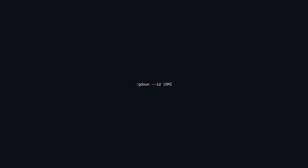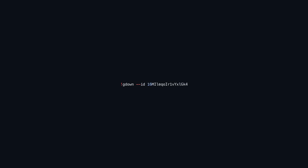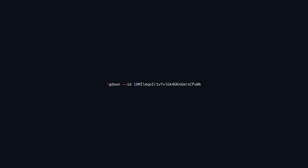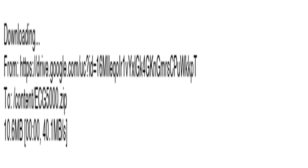This command utilizes gdown, a command-line tool for downloading files from Google Drive. The --id flag specifies the file ID, which is 16mlkoir1vyxlgk4gkandgmrscpuwkkpt. When run, it fetches the file linked to that ID and saves it in the current working directory. This method allows users to directly retrieve data files or resources from Google Drive without using the web interface.